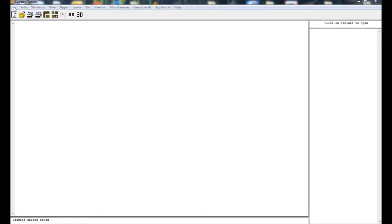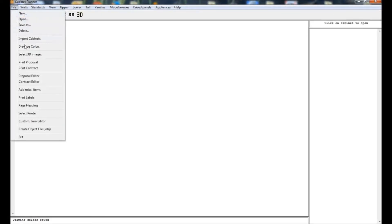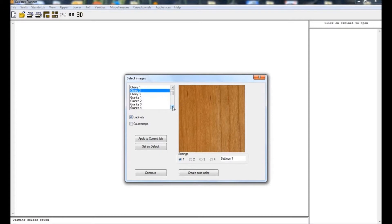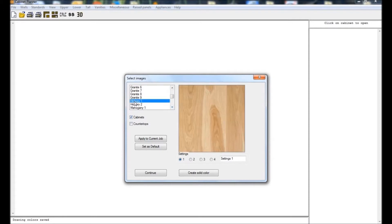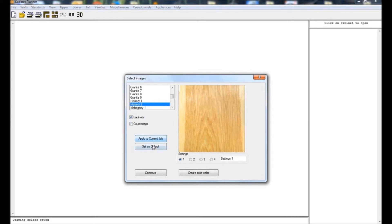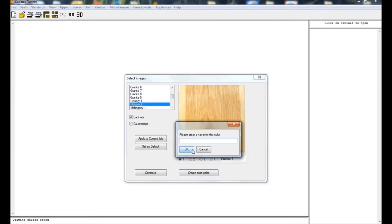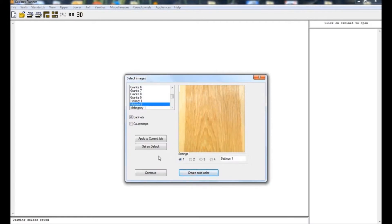Now choose select 3D images from the file menu. Here you will select the textures that will be applied in the 3D renderings. You can choose from the available images or create your own solid color and add a name for it. The selections can be added to the job you are currently working on or they can be set as the default to be used for any future jobs.